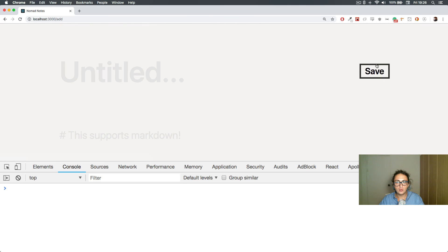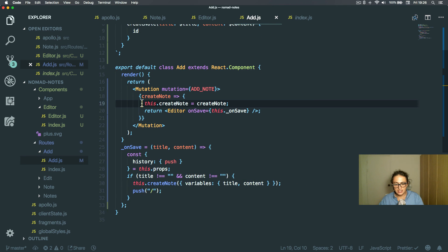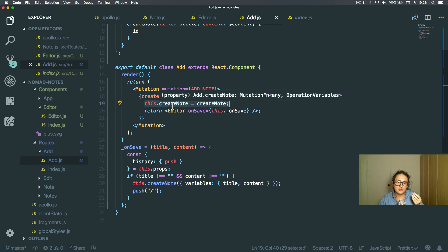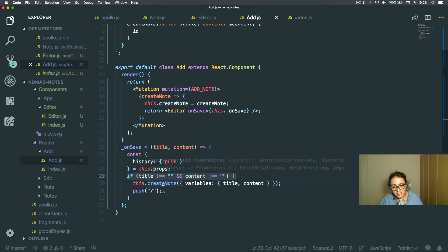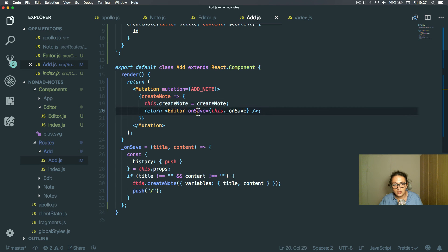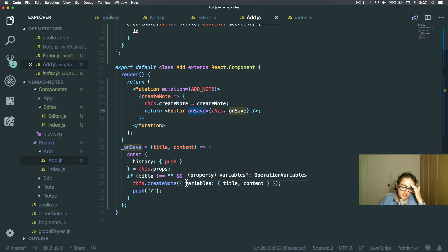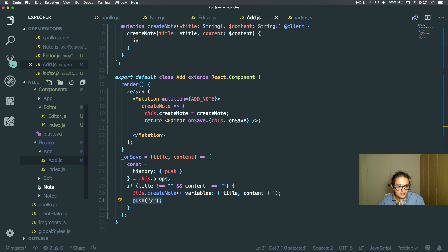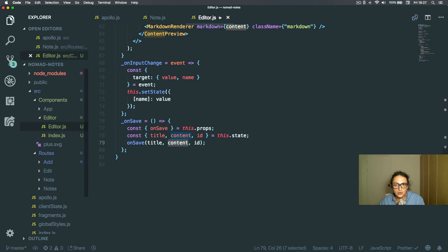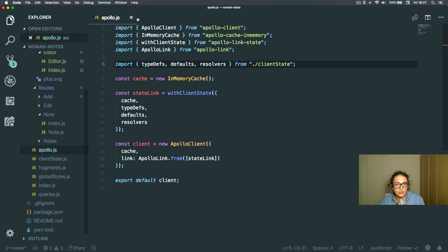So that was the Add flow. Remember, I took the mutation out because I want to check the title and content are fulfilled before executing the mutation, and then push to redirect. We're almost there — next we'll do Edit, and then we'll go to the offline part to finish the course. See you on the next one, bye.